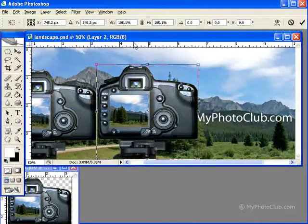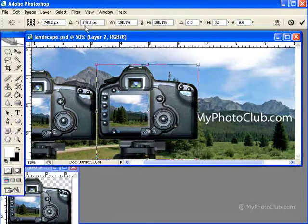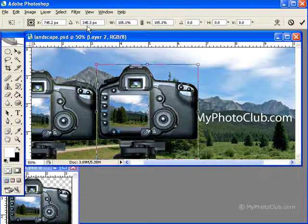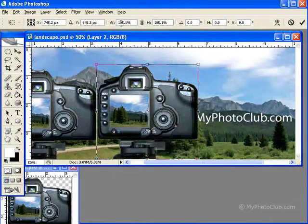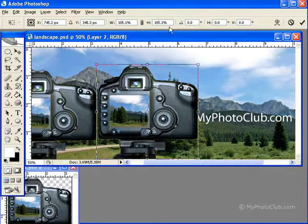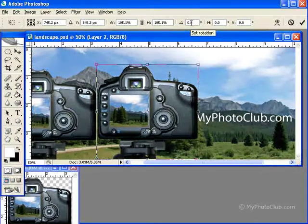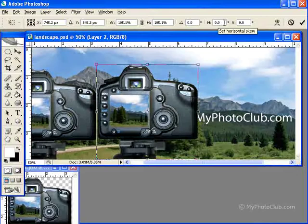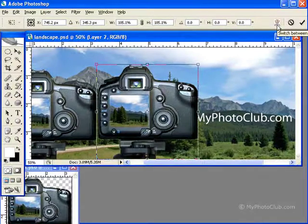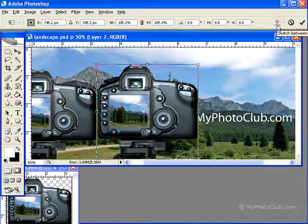Now you have the option of setting the X and Y values for the horizontal and vertical positions. You can enter values in the width and height text boxes. You can set values for rotation, horizontal and vertical skews, and you can switch between Free Transform and Warp modes.